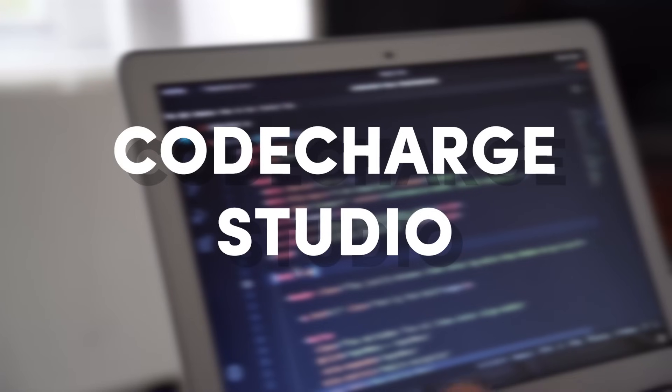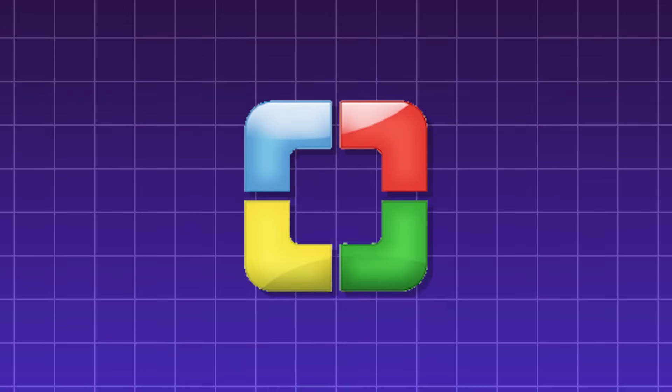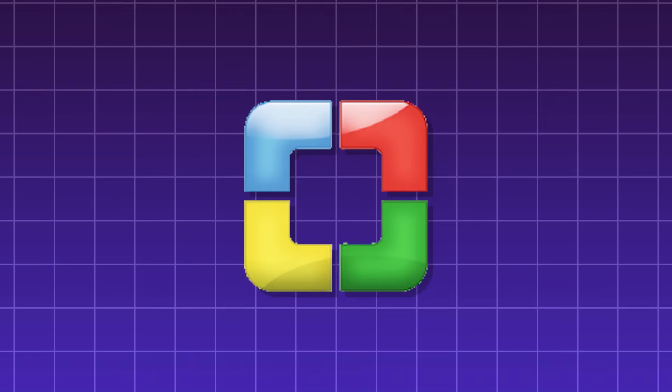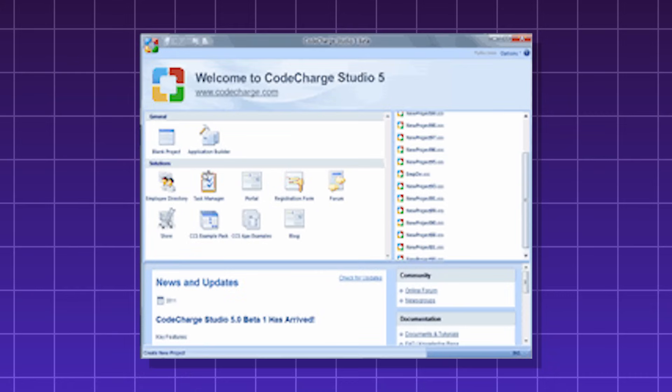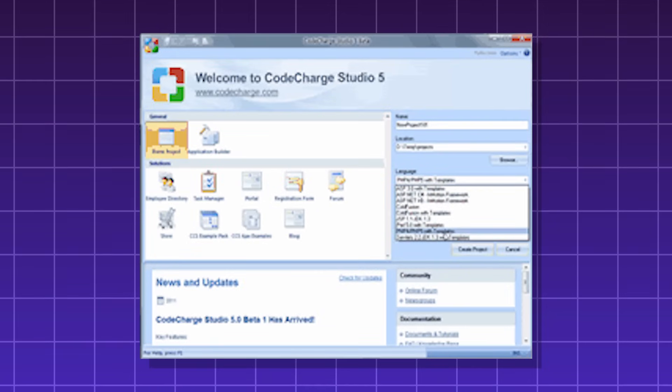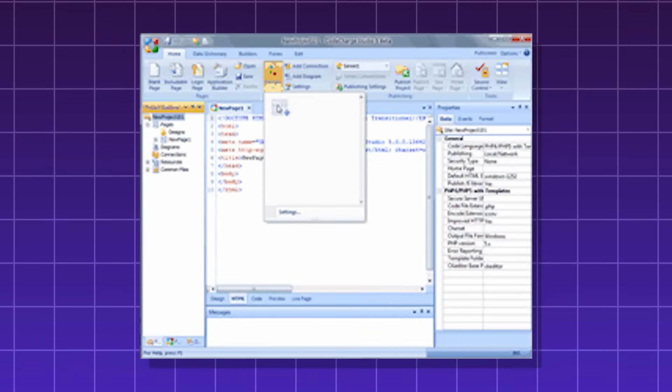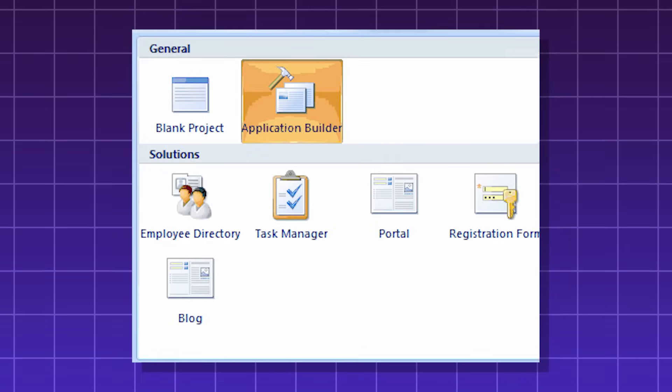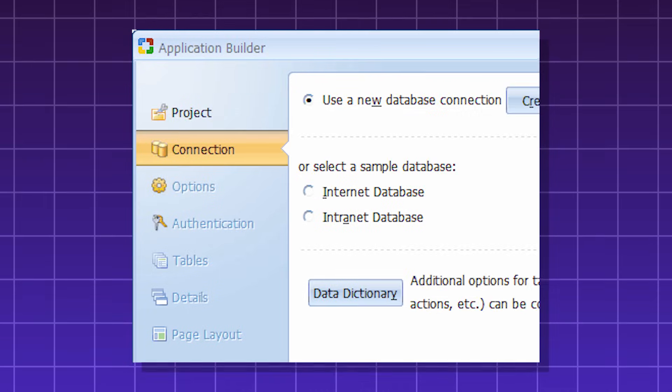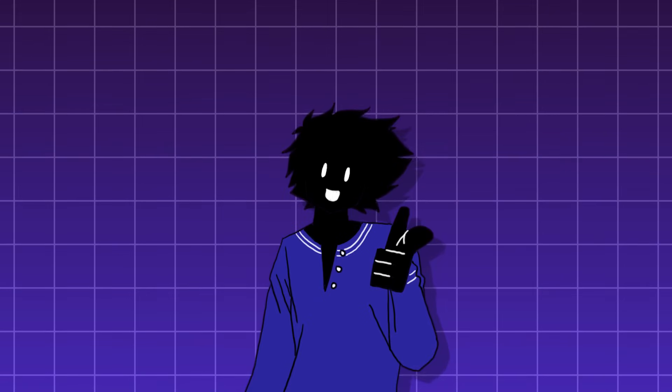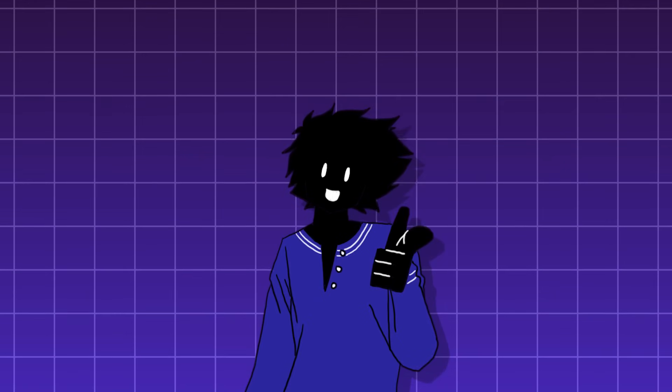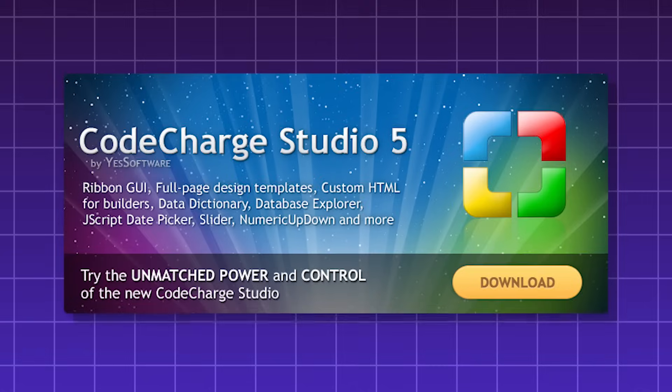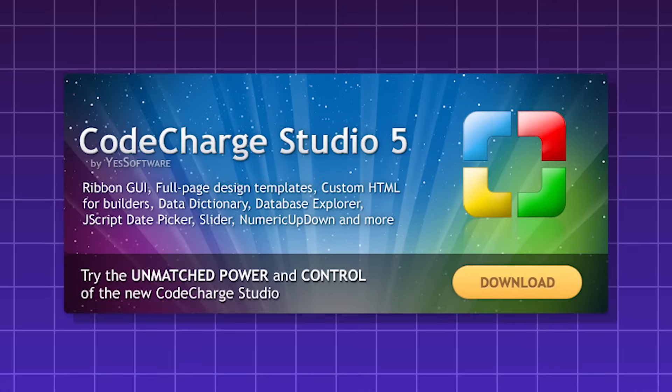CodeCharge Studio. An older IDE for creating database-driven web applications. It mostly focuses on a visual interface with point-and-click wizards to create web elements. And it provides code generation for multiple languages such as C Sharp, PHP, and Java. And it even lets you code in ColdFusion CFML! CodeCharge was a powerful IDE. However, it's no longer actively maintained.